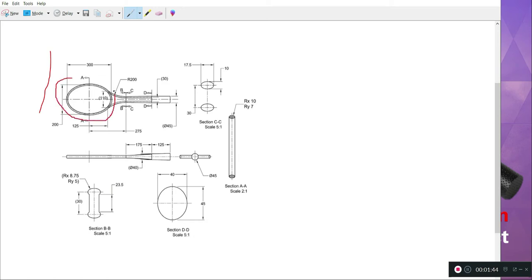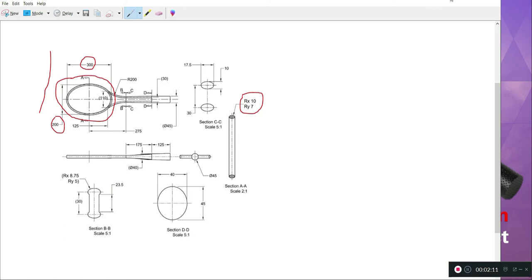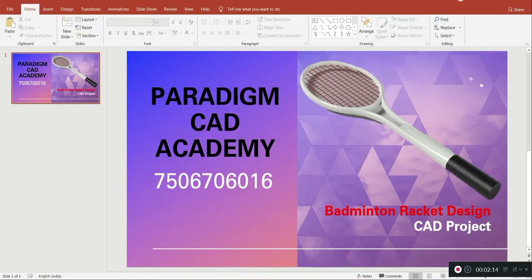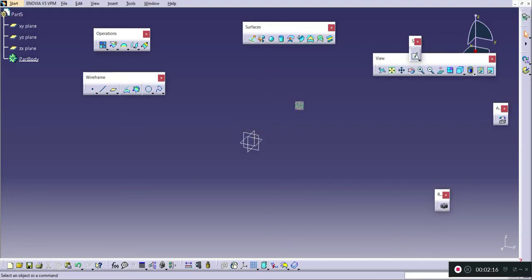For drawing the head part, we need to draw an ellipse of major diameter 300 and minor diameter 200. The section AA is at the center point, and the dimension of the section is RX10 and RX7 — meaning there will be an elliptical section that moves along the path of this ellipse 300 by 200. I will select the XY plane and draw the sketch of an ellipse.